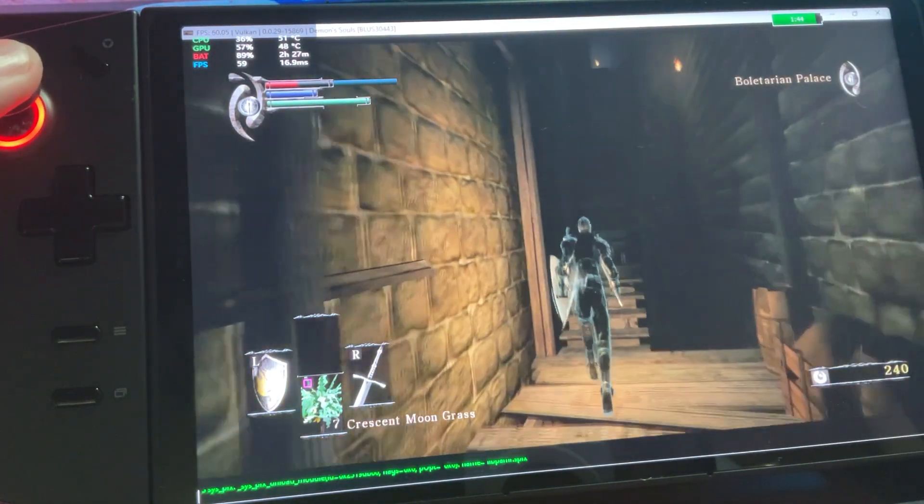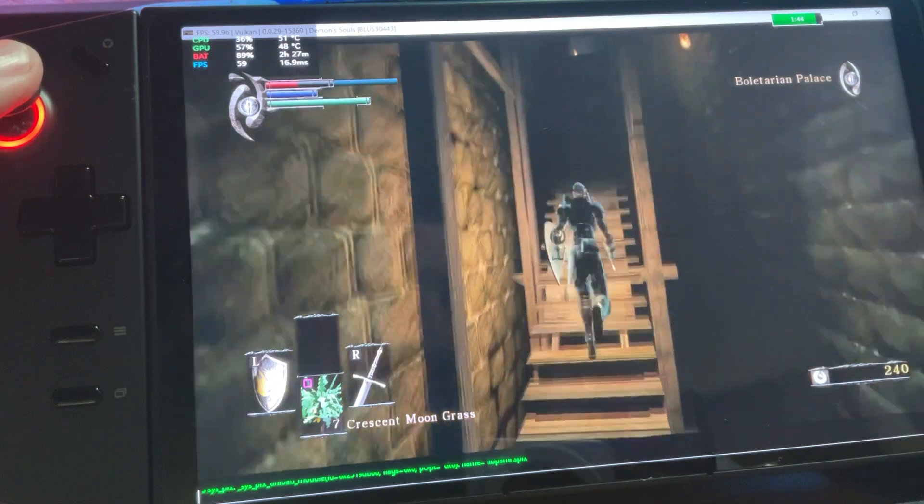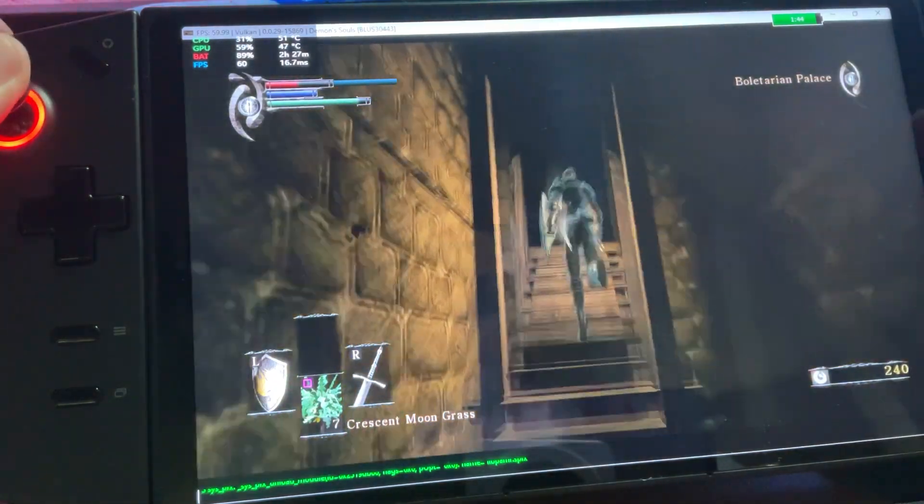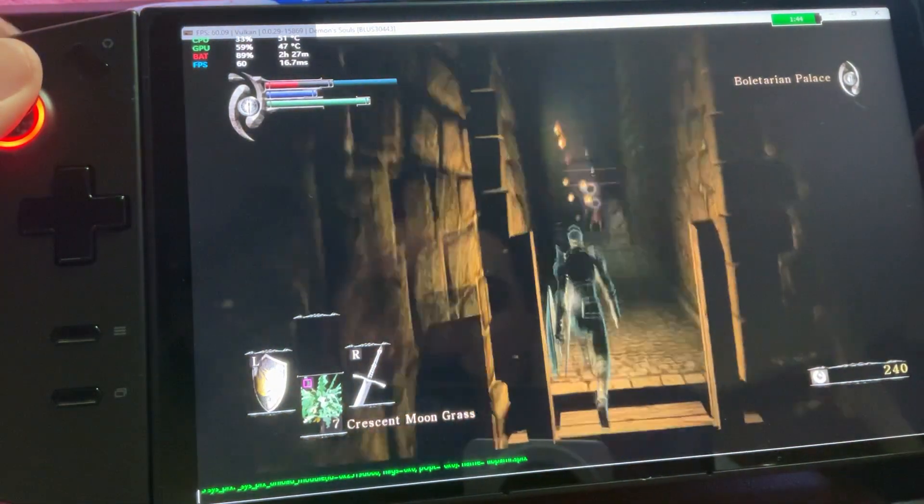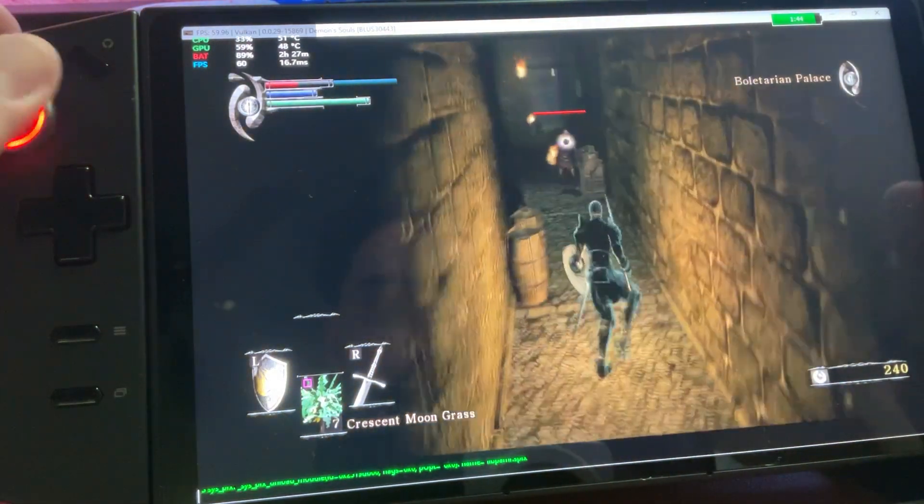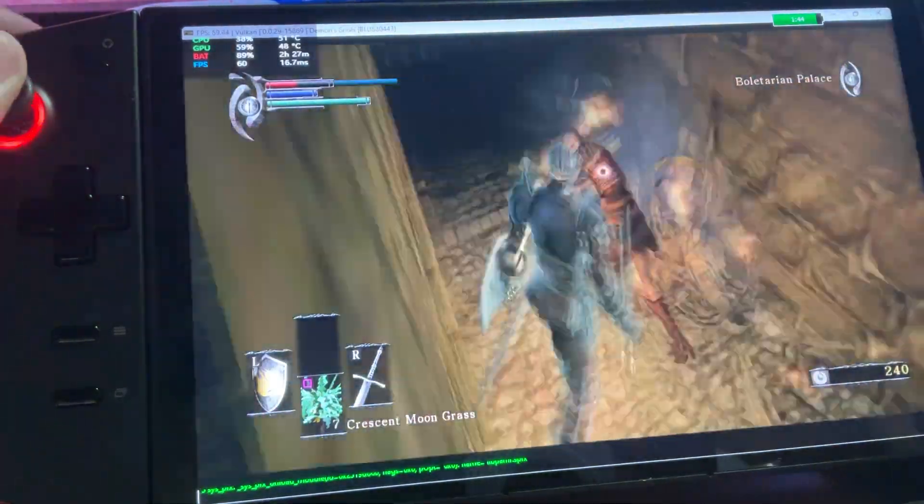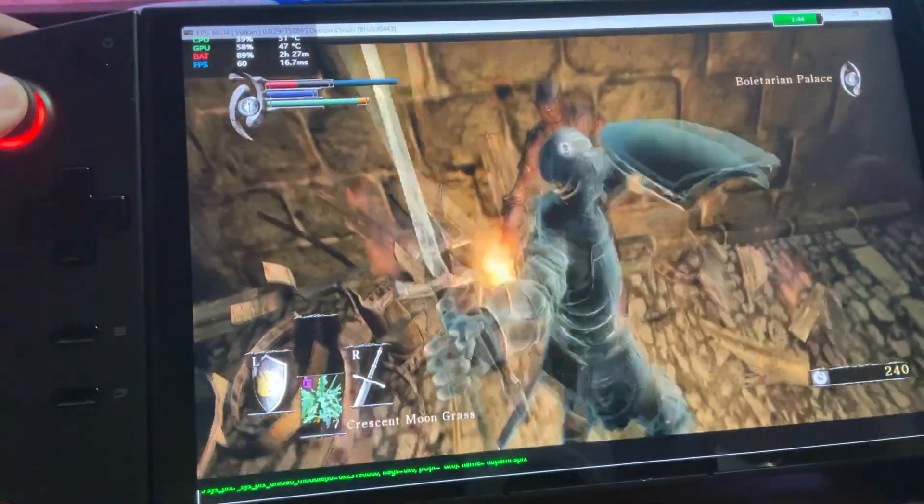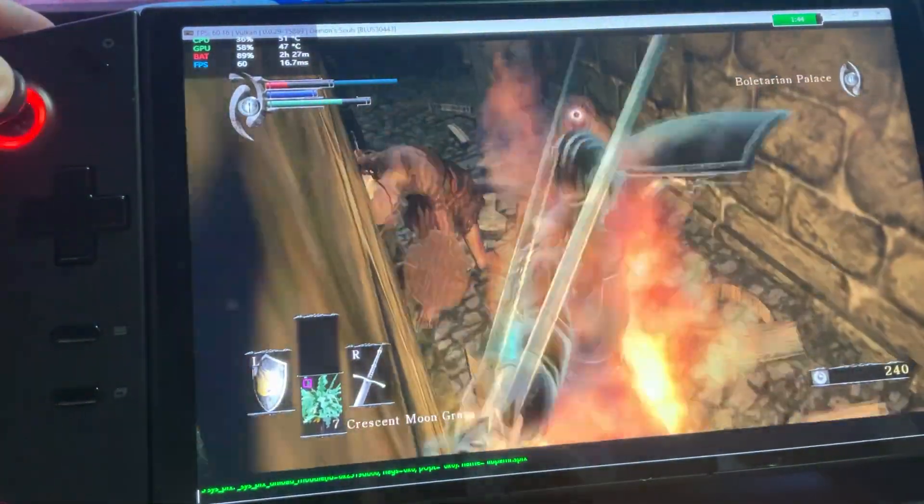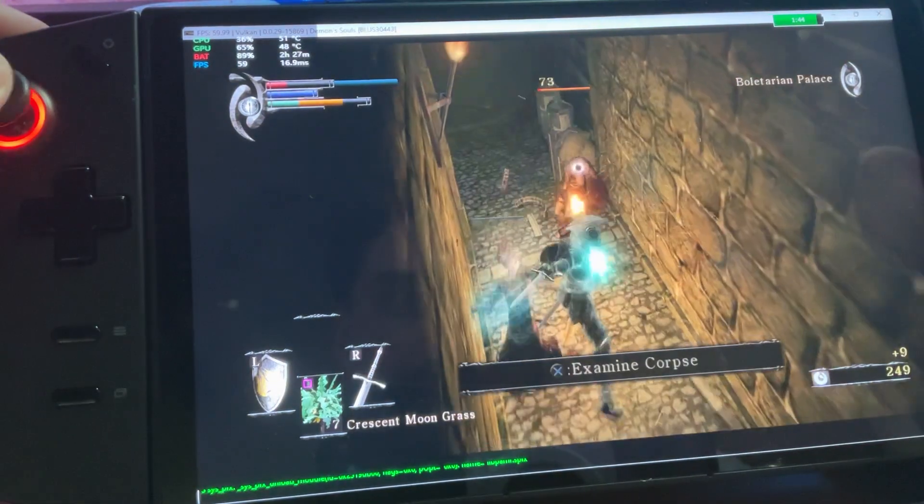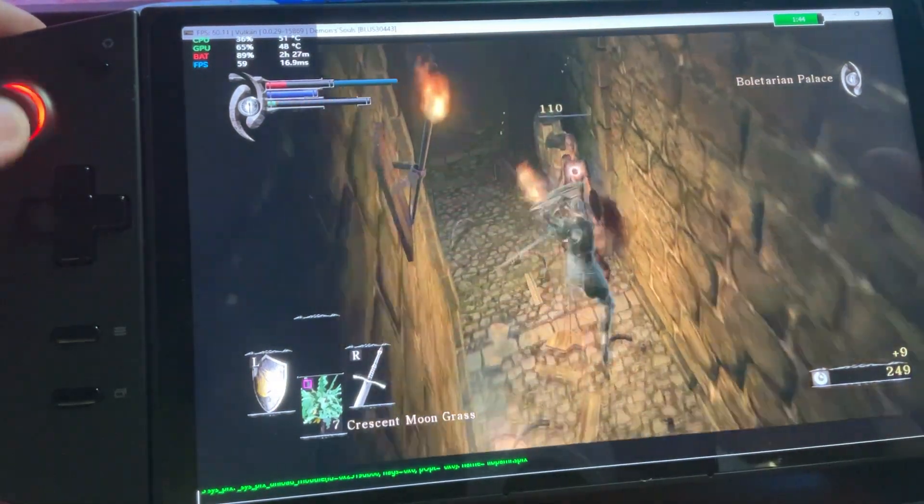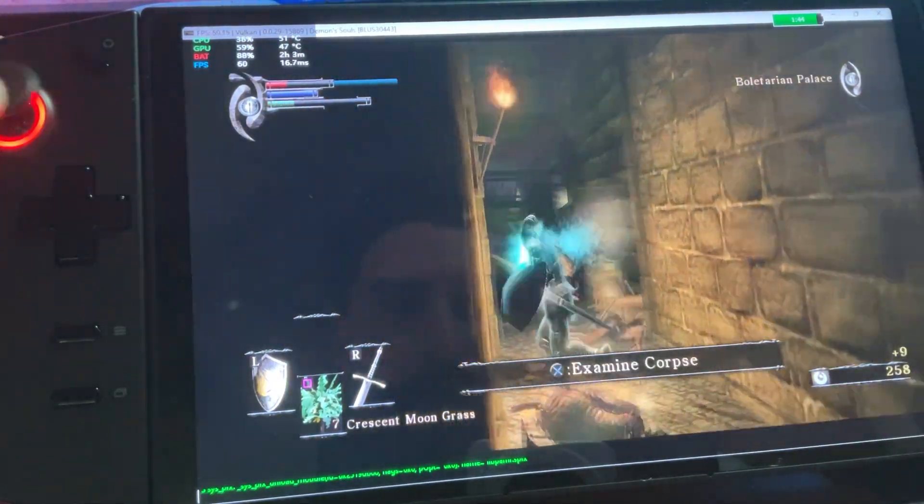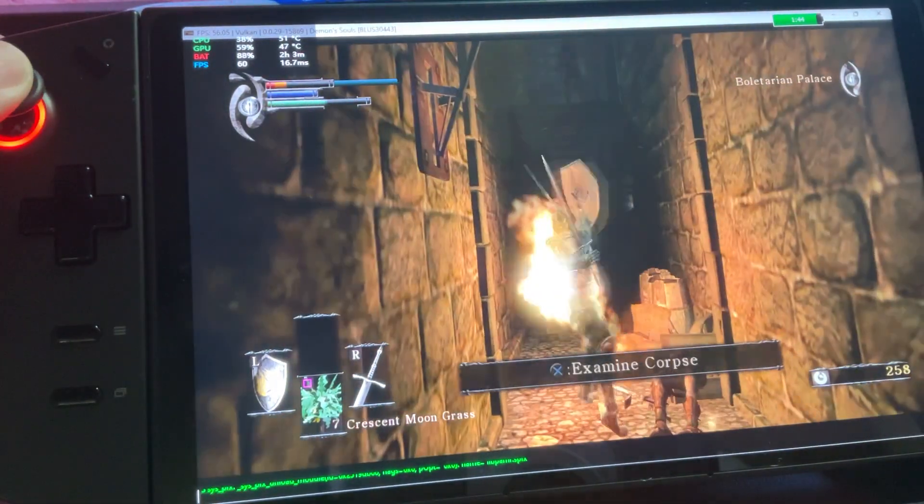Those are the numbers. A cool little 60 FPS going.